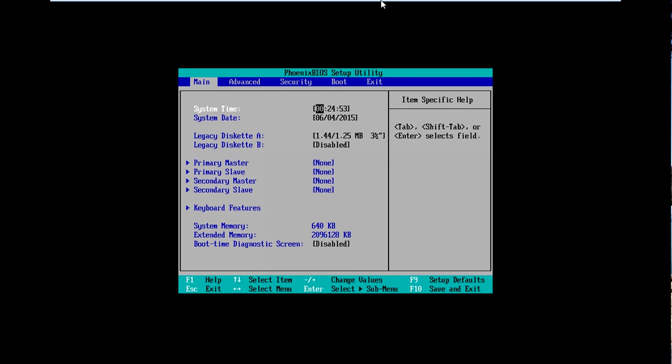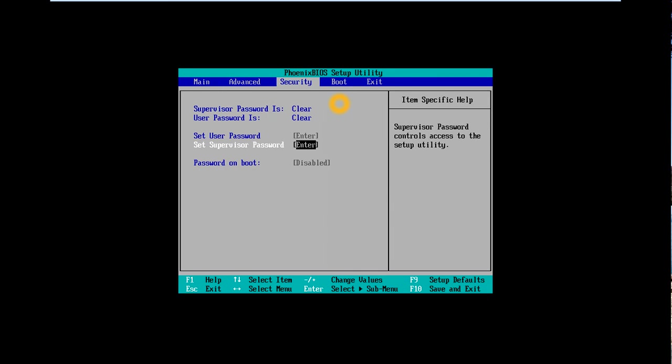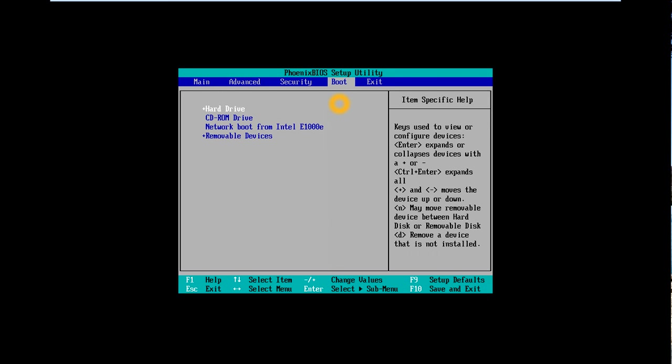Alright, good. I did it this time. I managed to get into the BIOS. So, what you want to do is you want to head over to where it says boot. Now, every BIOS is going to be different depending on what computer you have.